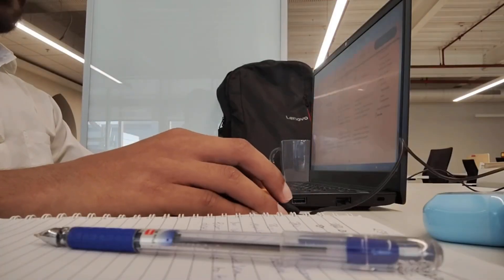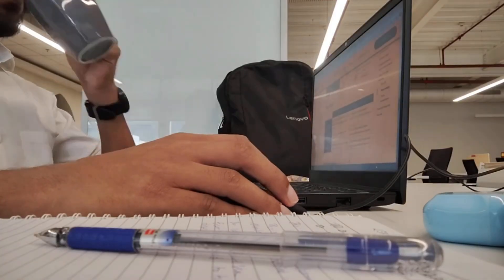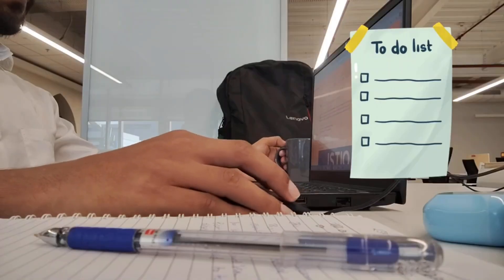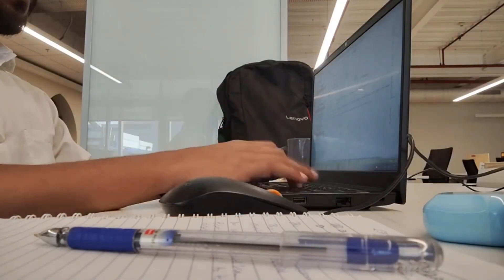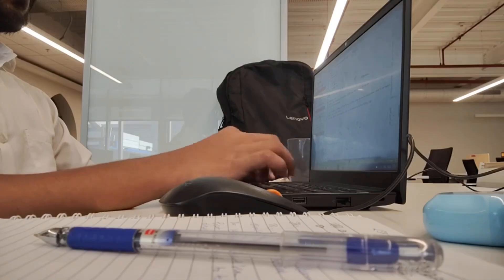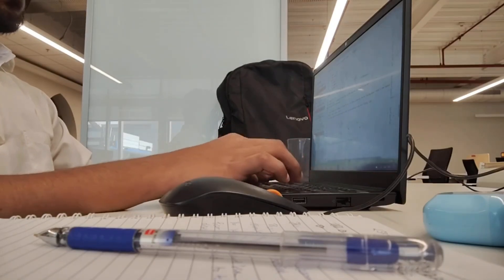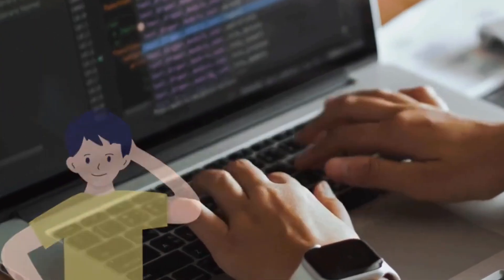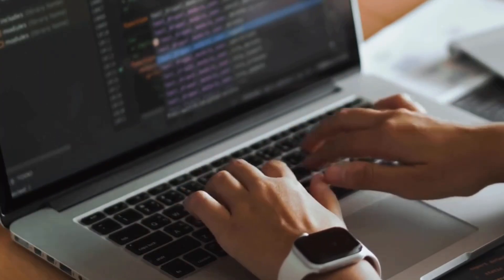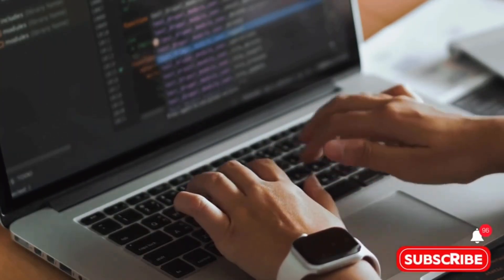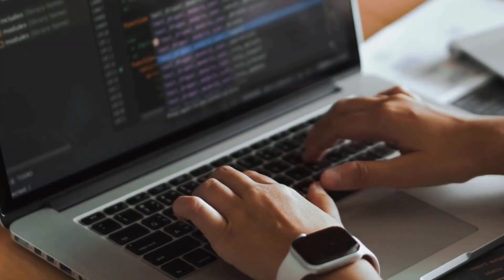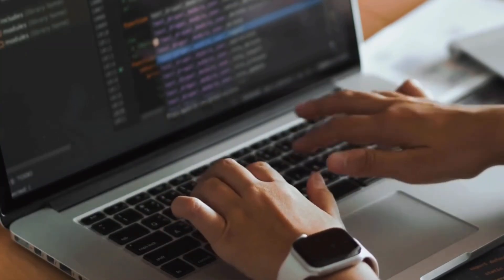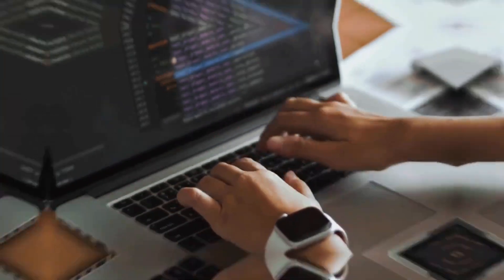I also stopped building useless projects. No more generic to-do list apps that no one would ever use. Instead, I picked real problems that I personally had and tried to solve them with my code. My downloads folder was always a mess, so I wrote a script to automatically sort files by type. I kept forgetting to drink water, so I built a little notification system to remind me. I knew someone needed a website for their small business, so I built one for them.